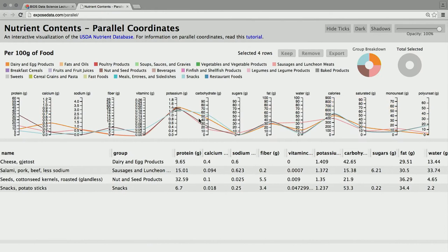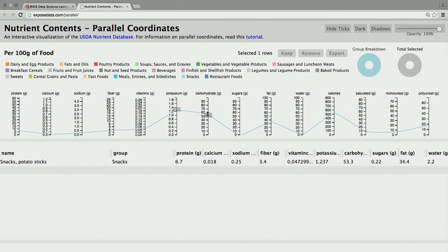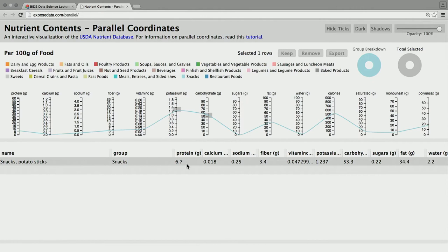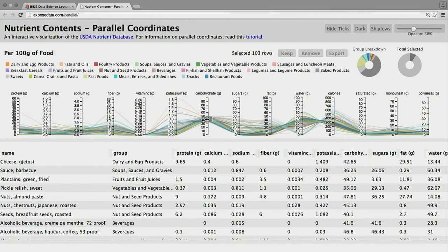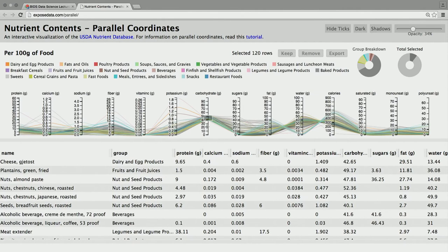Let's grab a single food — here we have potato sticks, which are snacks. We read the visualization the same way: going across, wherever this line hits these axes, that's the value in the data table below. A data table below is super valuable just to be able to see the contents of what you're interacting with.